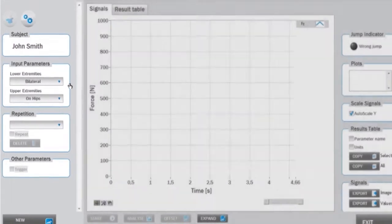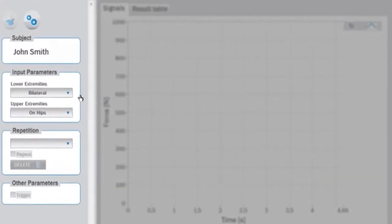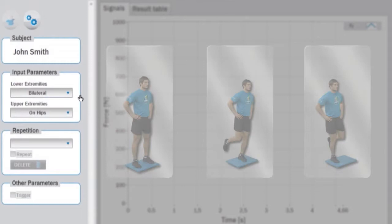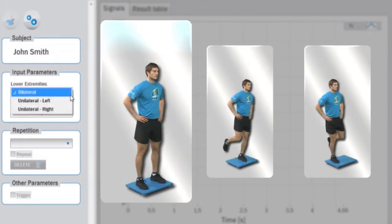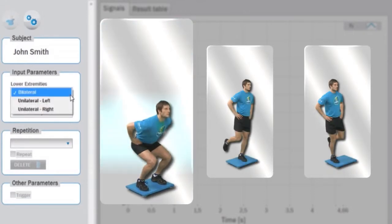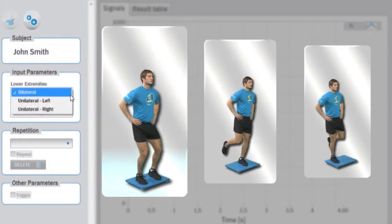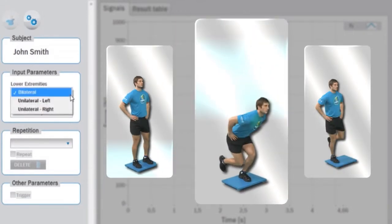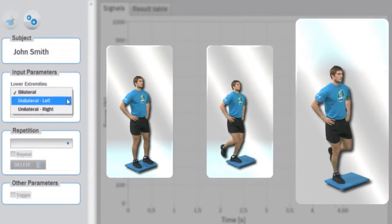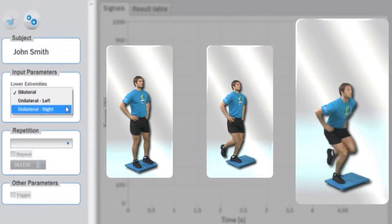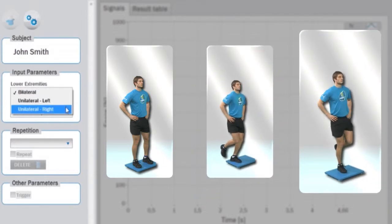Before starting the measurement, appropriate input parameters must be determined in the setup panel. These are lower extremities where you can choose among the following: bilateral jump, jump with the left leg, or jump with the right leg.